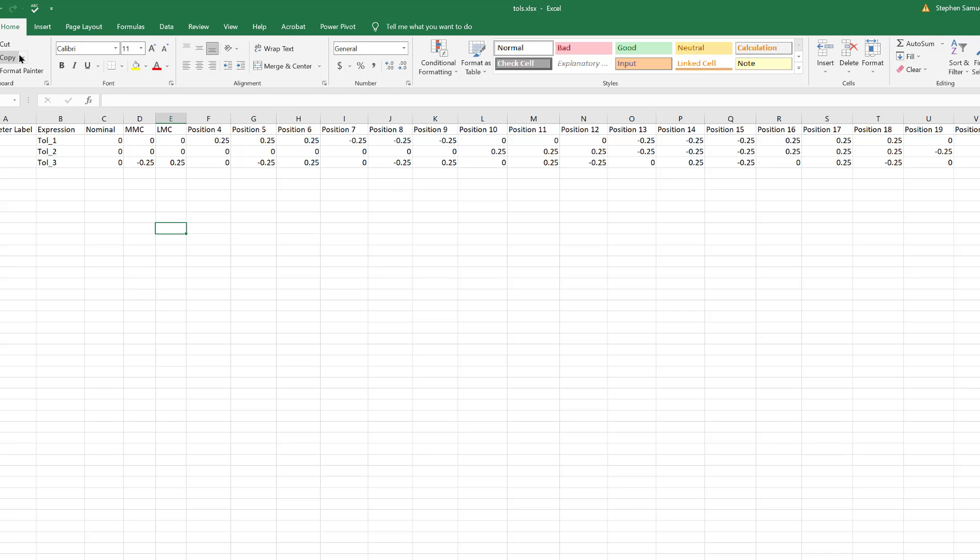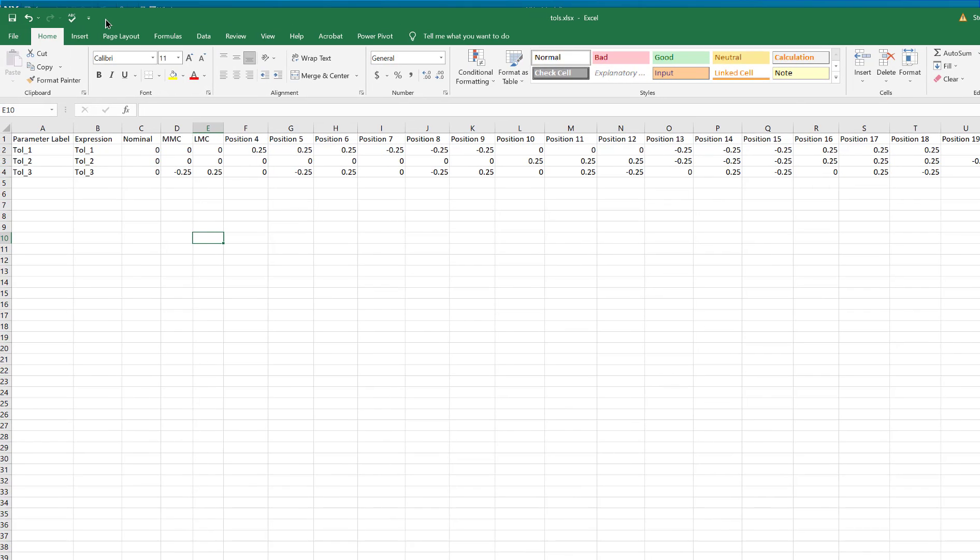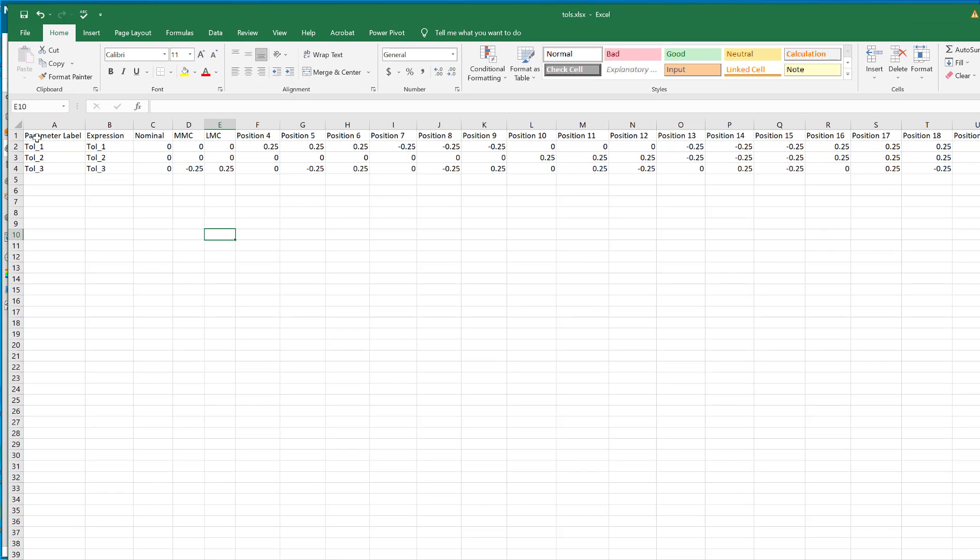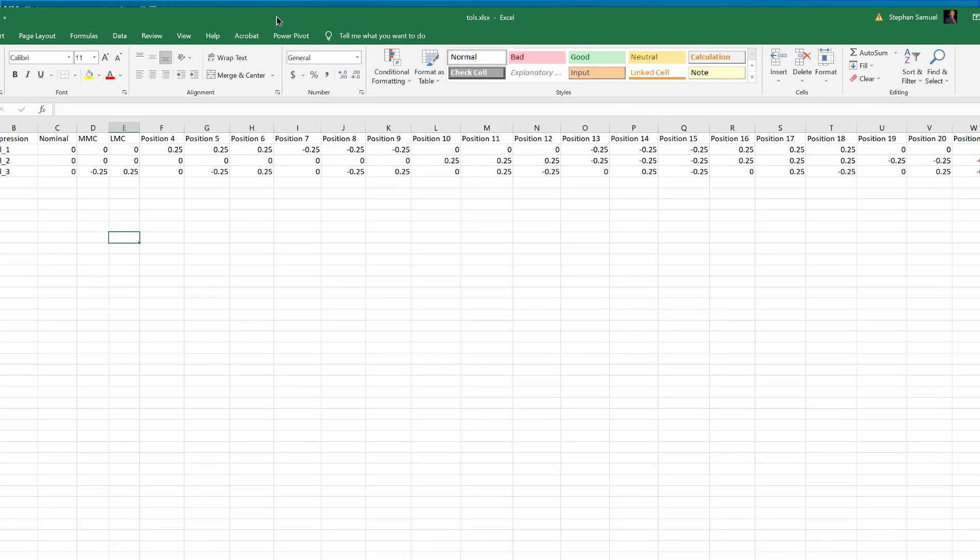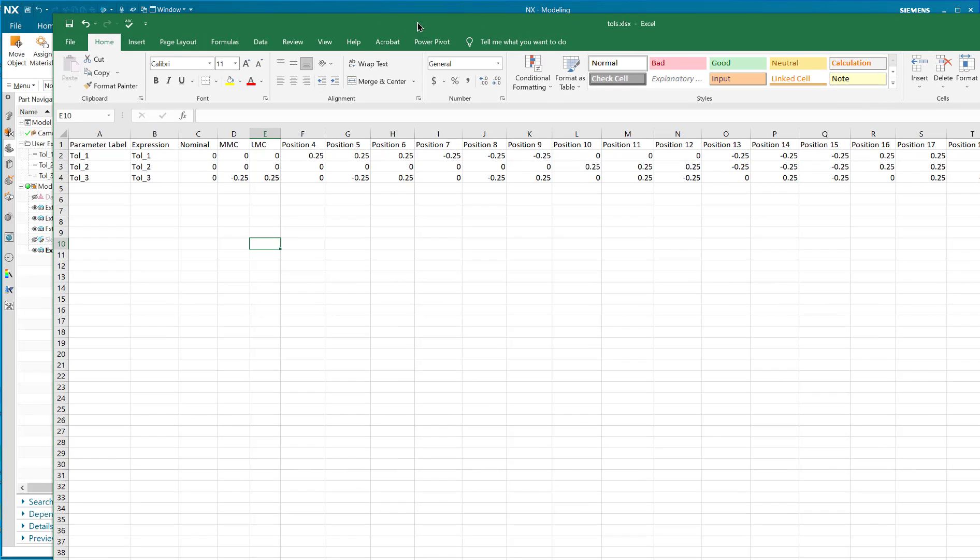It was very easy to make the spreadsheet. I named the spreadsheet TOLS and I saved that. There you go, there's parameter expression and then you can label all of the different positions that you want to try, all the tolerances that you want to try.